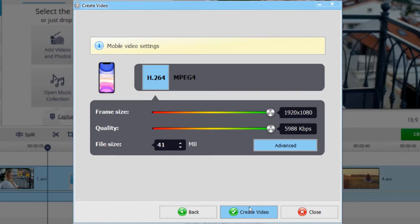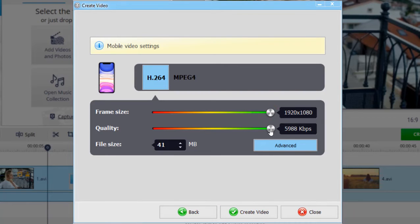At the next step, you can set the video resolution and quality. When done, click Create.